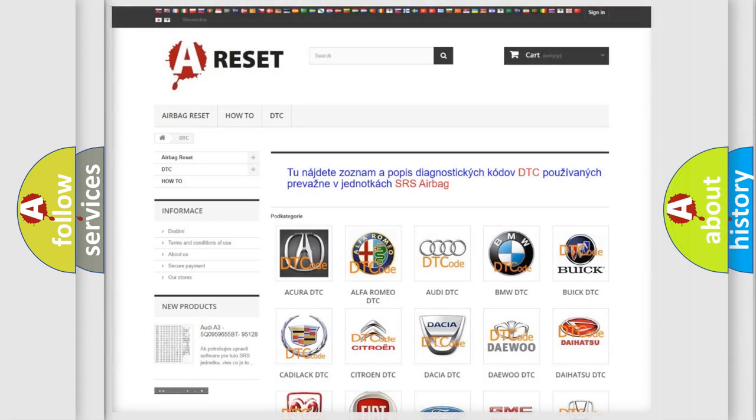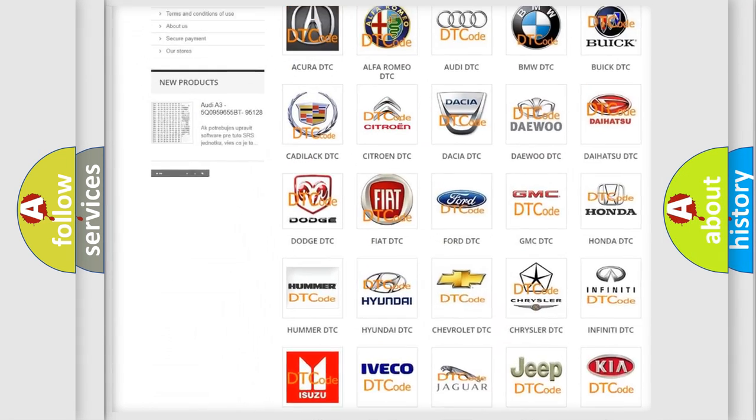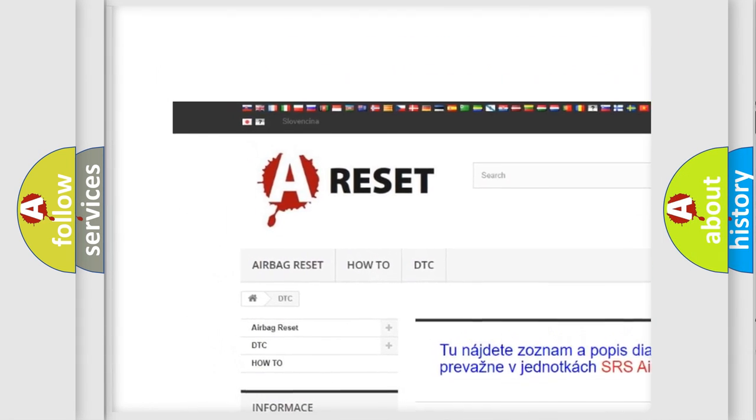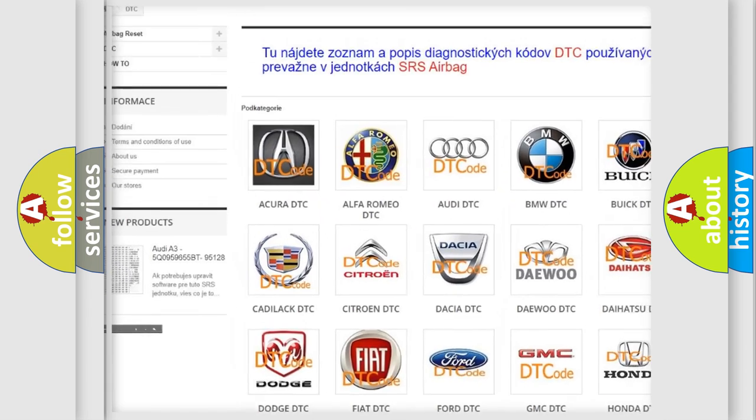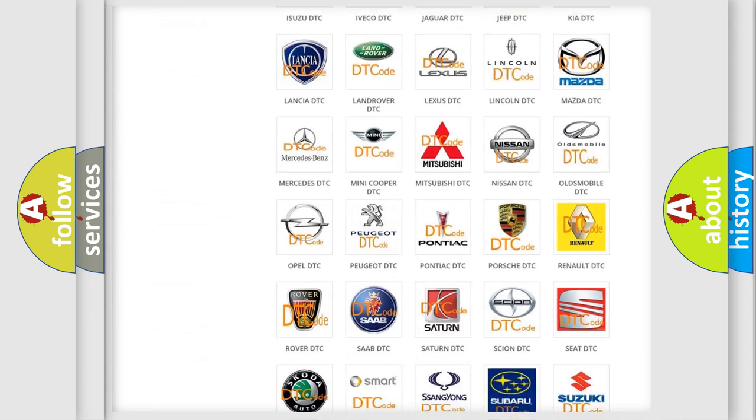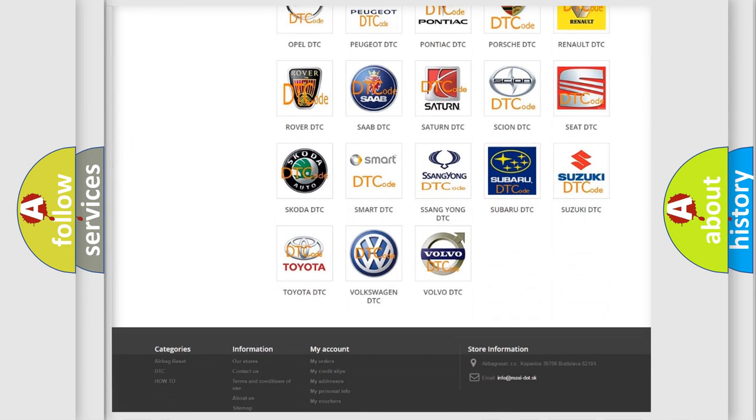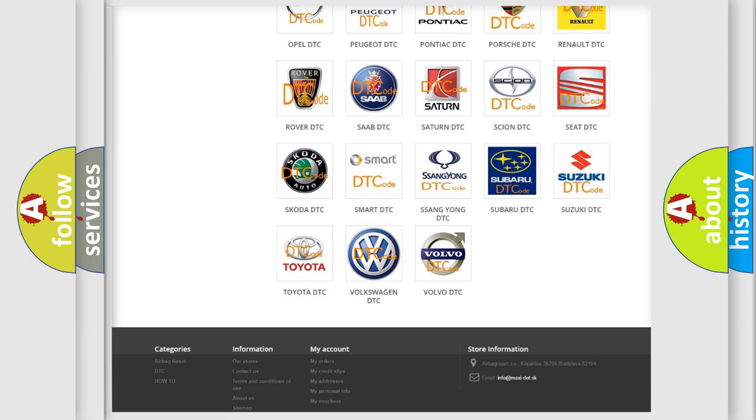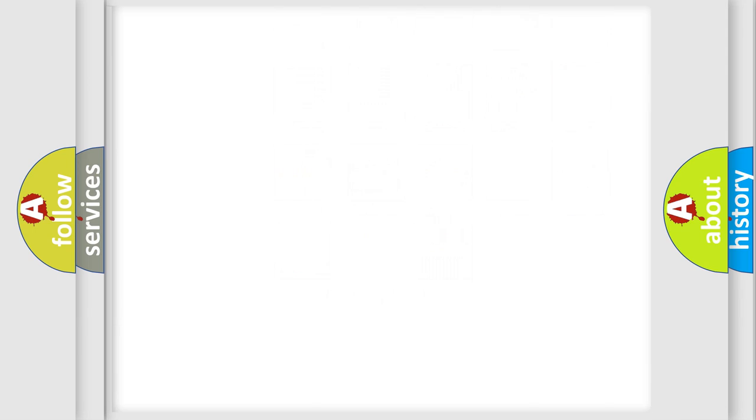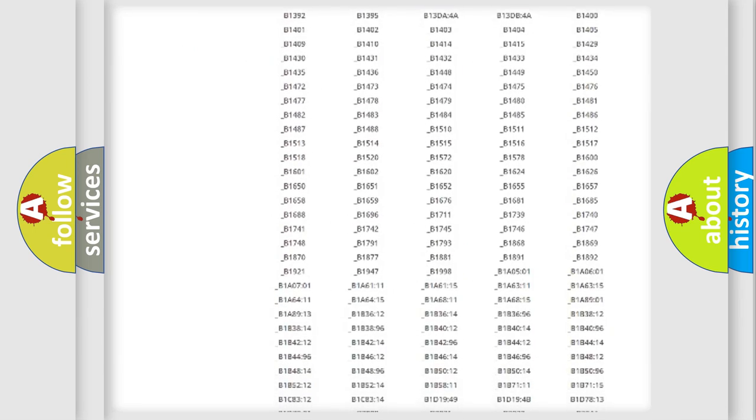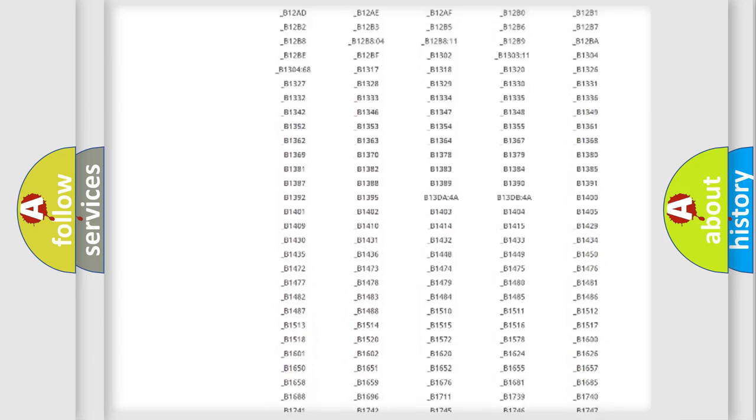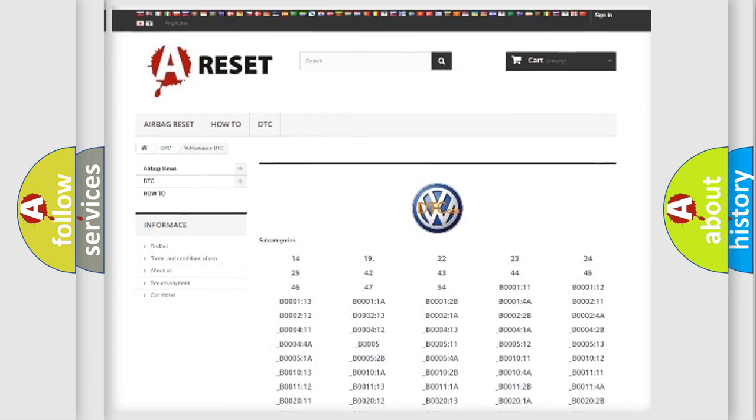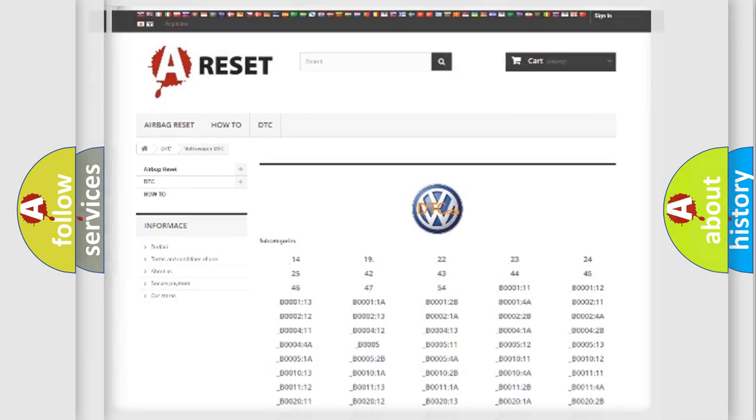Our website airbagreset.sk produces useful videos for you. You do not have to go through the OBD2 protocol anymore to know how to troubleshoot any car breakdown. You will find all the diagnostic codes that can be diagnosed in Volkswagen vehicles, and also many other useful things.